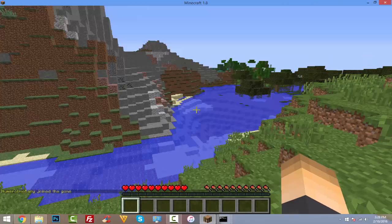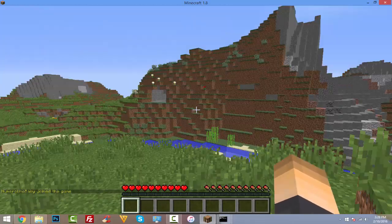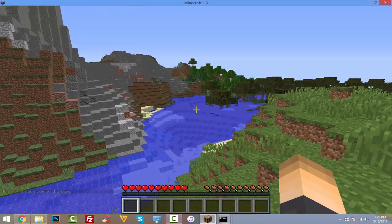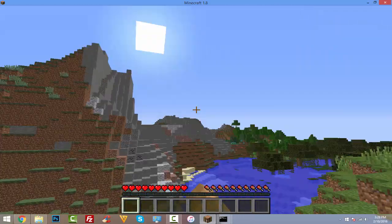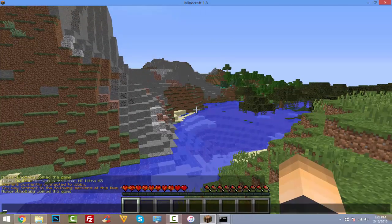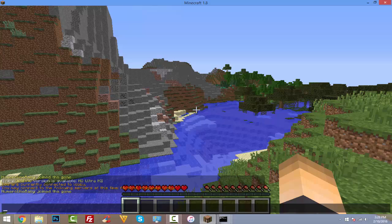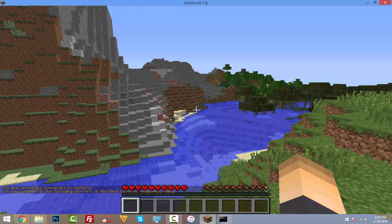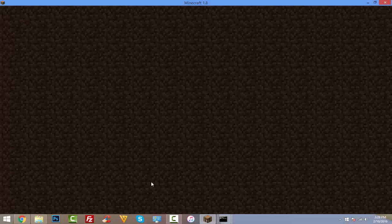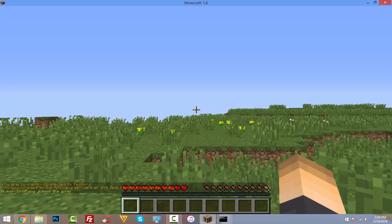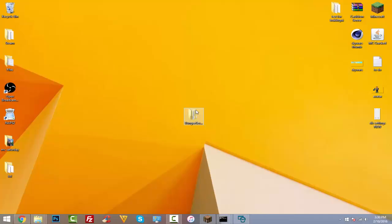The worlds look the same because I copied and pasted them for the tutorial — obviously you'd have your own custom worlds. If you want to import a world you've downloaded or brought from another server, check out the Multiverse Core tutorial linked in the video.